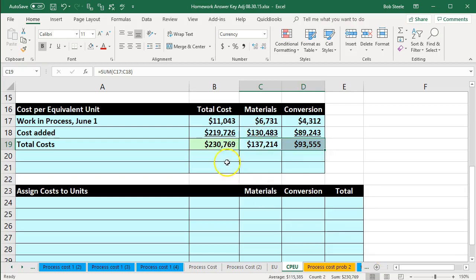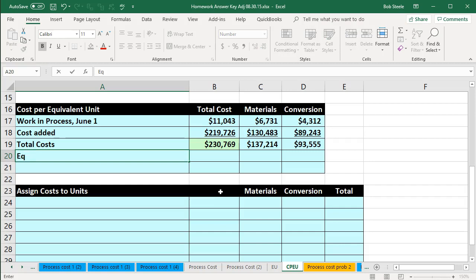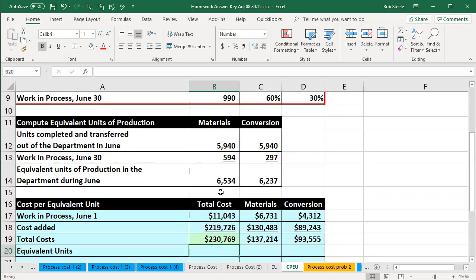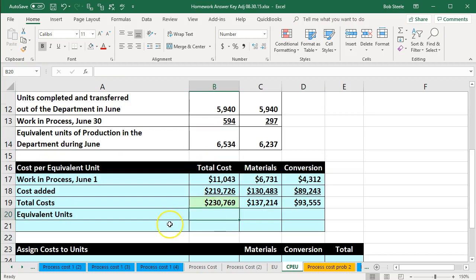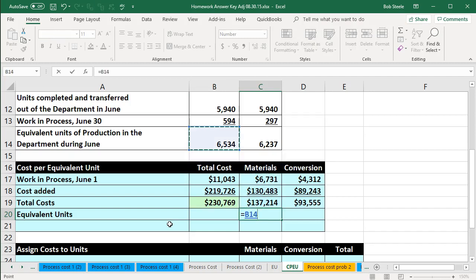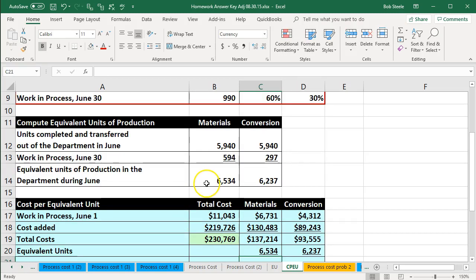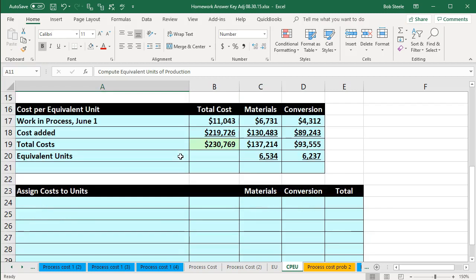Now we want to consider the equivalent units. We calculated the equivalent units at the top — we have the total units broken out. We're going to consider the totals so we can use the cost per equivalent unit to break out these totals next time. The equivalent units total is the number we calculated for materials and for conversion — that's what we calculated in the last presentation, not given in the problem but derived.